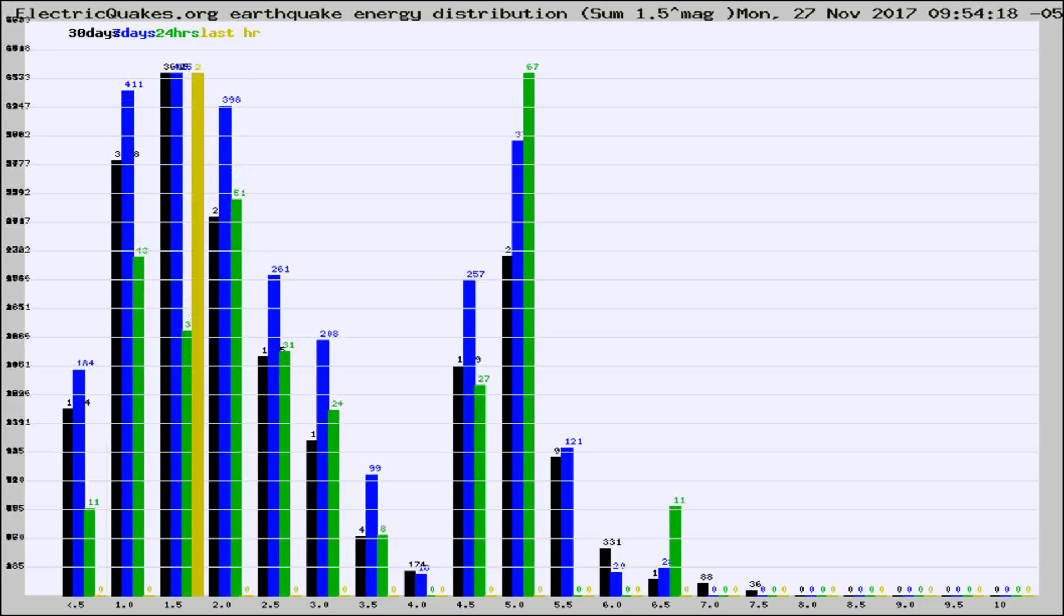Different colored columns are for 30 days, 7 days, 24 hours, and the last hour.